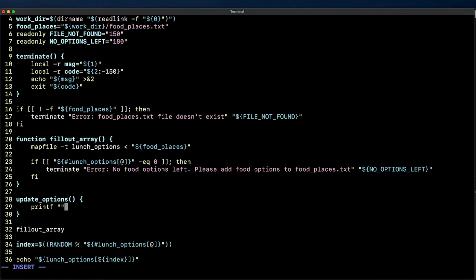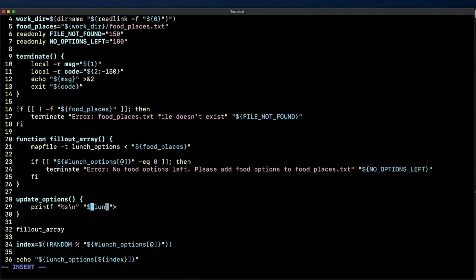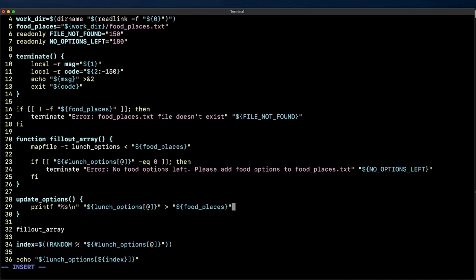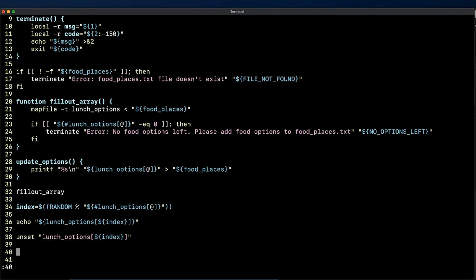So we just deleted an element and we want to update the food_places with just the remaining elements. So for that let's create a function called update_options. Inside this function we are going to redirect the values of lunch_options array to the food_places.txt file. Observe how instead of using echo this time I'm going to use printf as I want each array element to be separated by a line break instead of a space or something different.